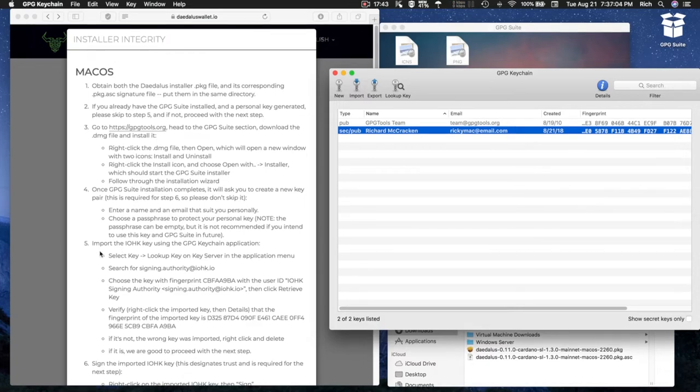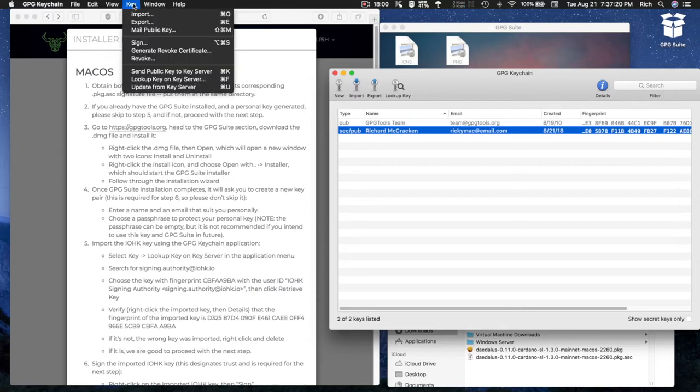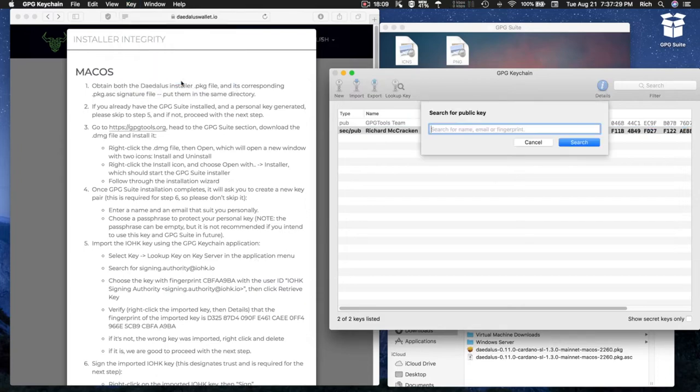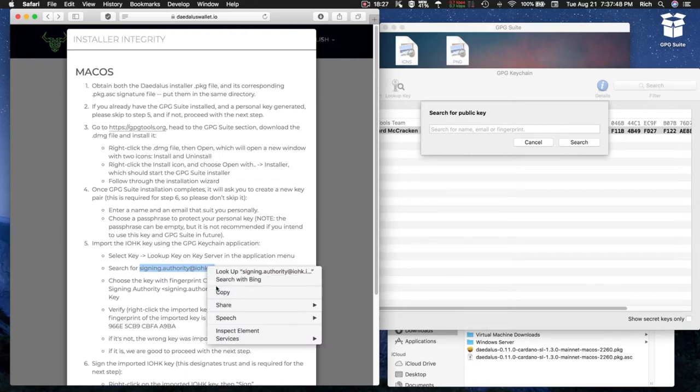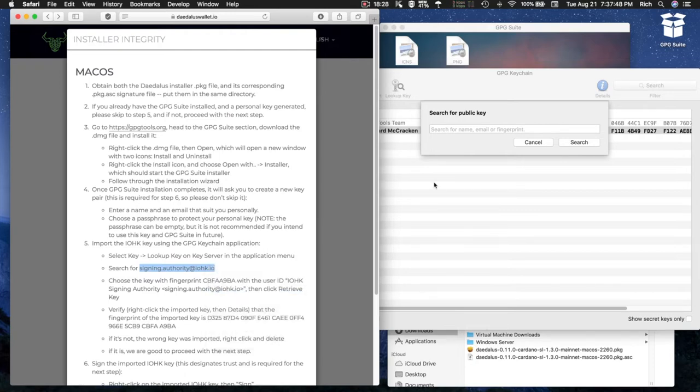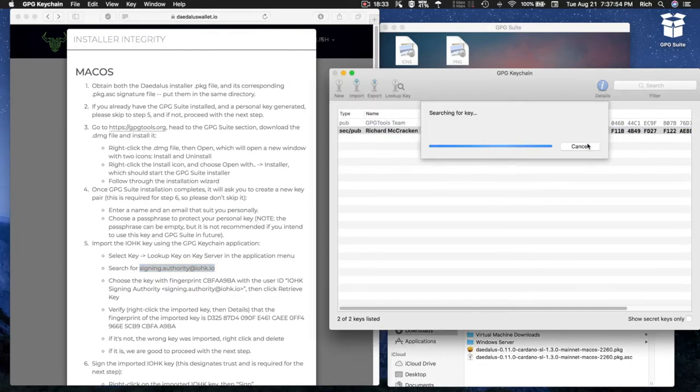Step 5: import the IOHK key using the GPG Keychain application. Select Key, Look up Key on Key Server in the application menu. I'm going to search for SigningAuthority at IOHK.IO, copy it, paste it into the search bar, and select Search.